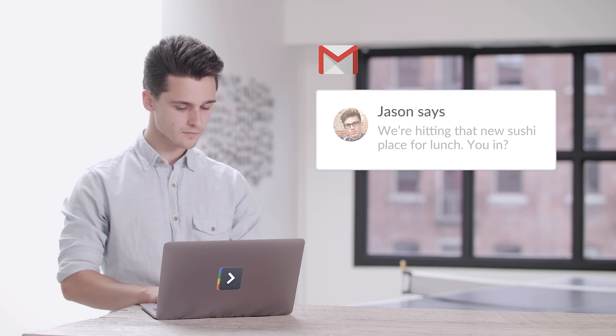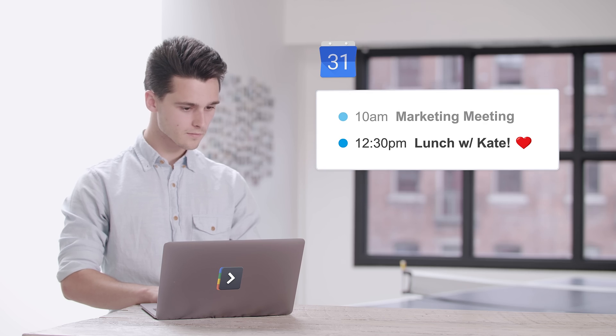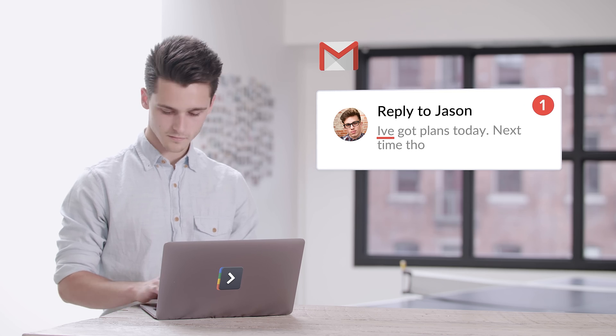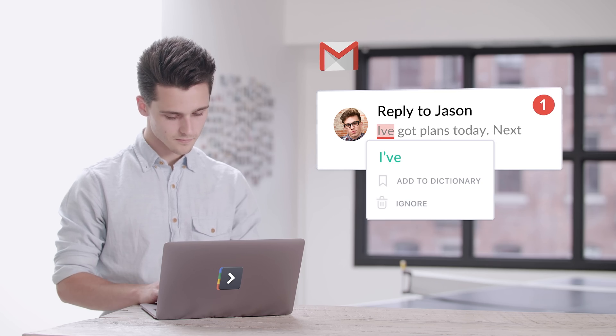If you're like Jake, you probably have a lot on your plate. Balancing work, a personal life, and all of those cat memes take some serious skill.